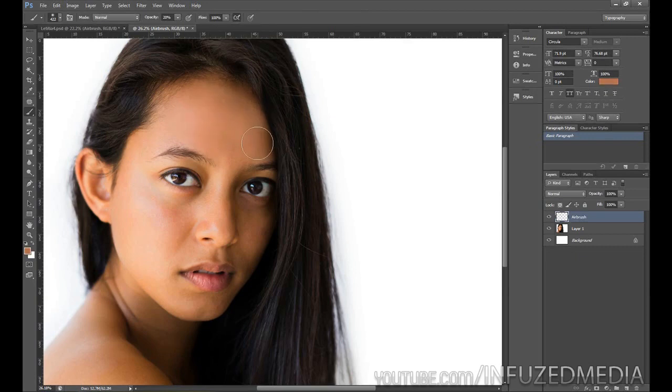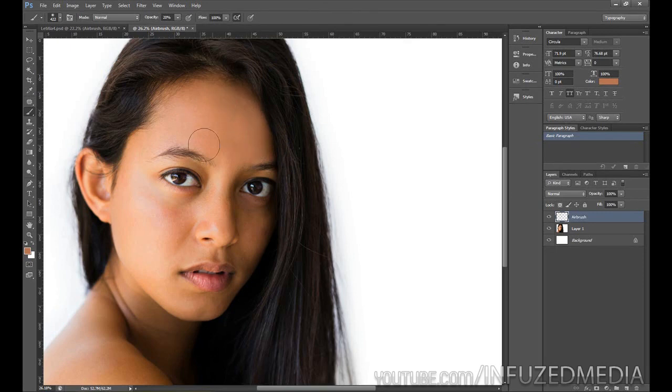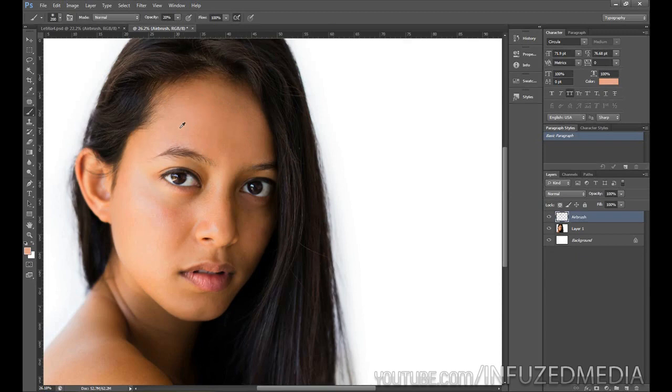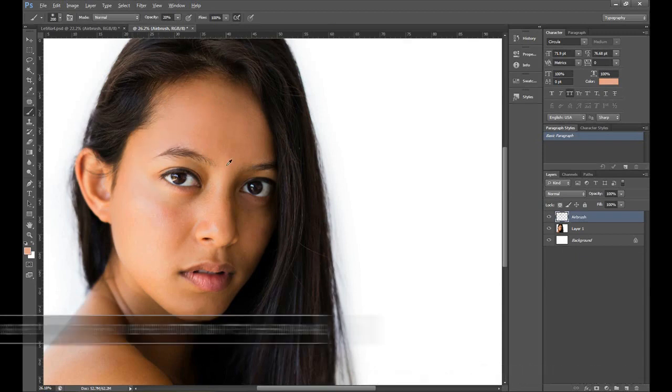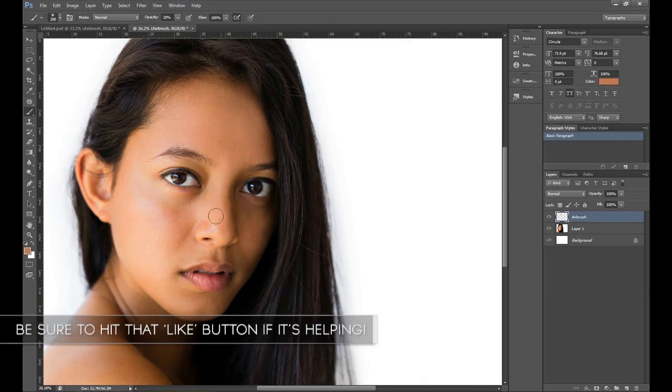As you're going, you want to make sure that you keep sampling areas of color just so we don't have it all the one color. You can see the effect that we're getting is just evening out the skin tones, getting rid of some of these highlights and different colors within the picture.